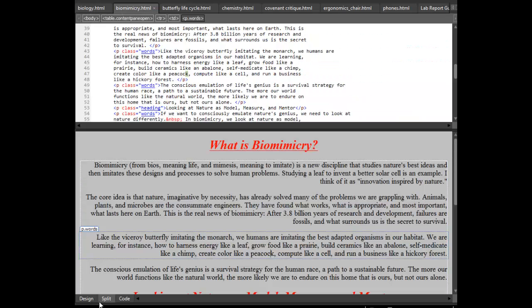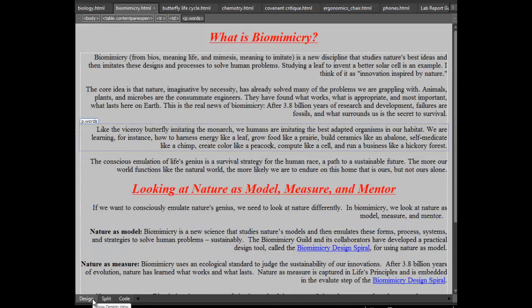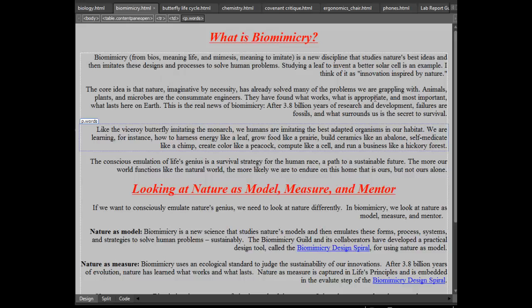Here's another web page which is on biomimicry. And I just changed the alignment as well as the text size and I changed the headings.